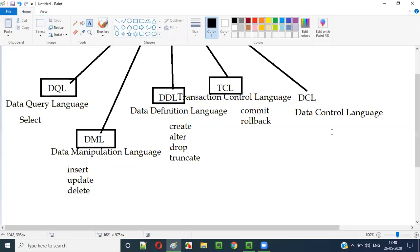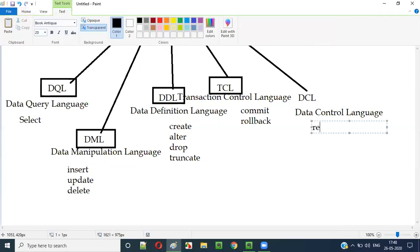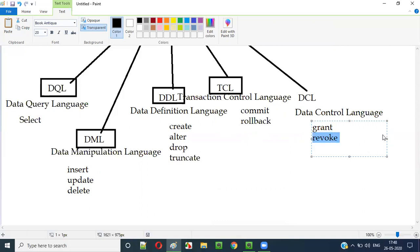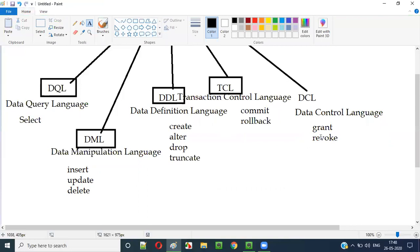The fifth category is DCL — Data Control Language. The SQL statements which fall under this Data Control Language are GRANT and REVOKE. GRANT is for granting permissions, and REVOKE is for removing the permissions of a particular user. Such SQL statements fall under the fifth category, that is DCL.